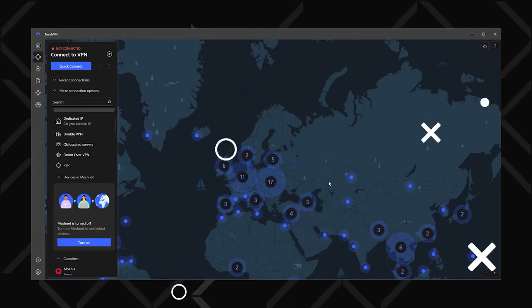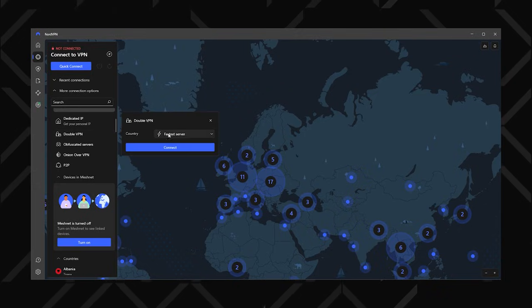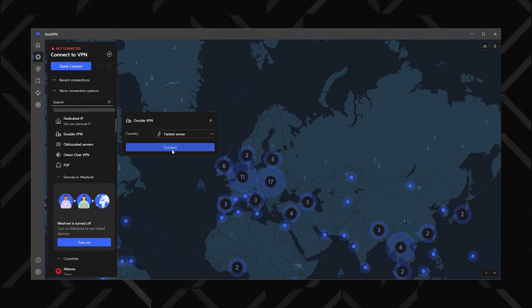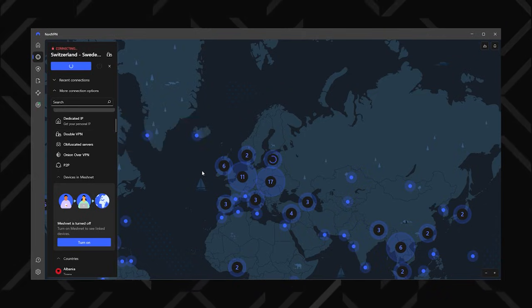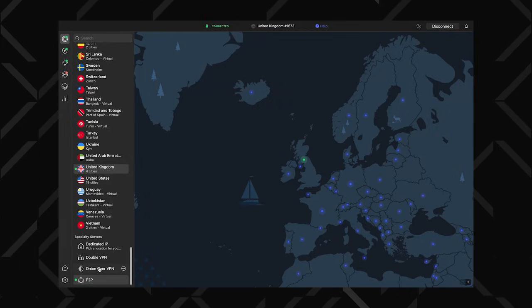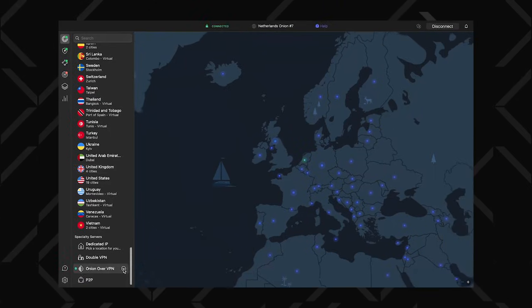If, however, you need a little bit more privacy, there are double VPN servers. These route your traffic through two locations instead of one, doubling the security. There's Onion over VPN, though I honestly don't use this one as it is super slow.